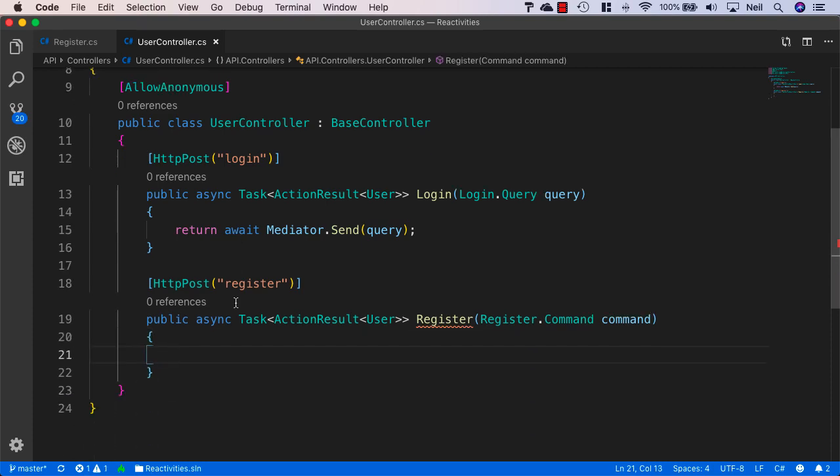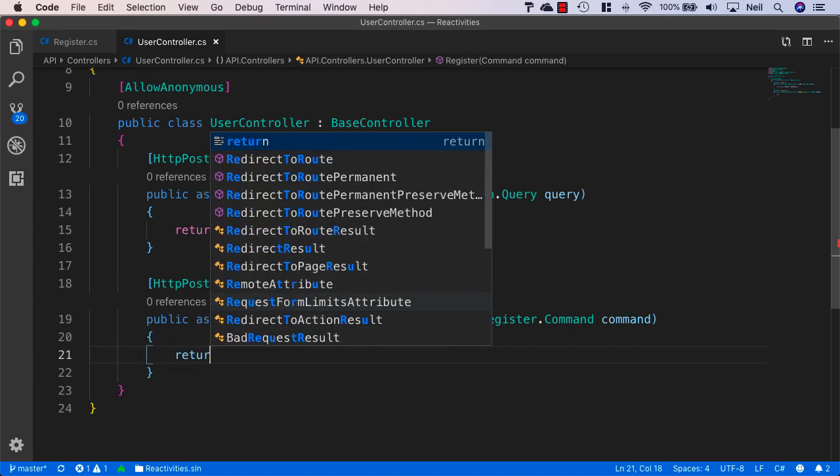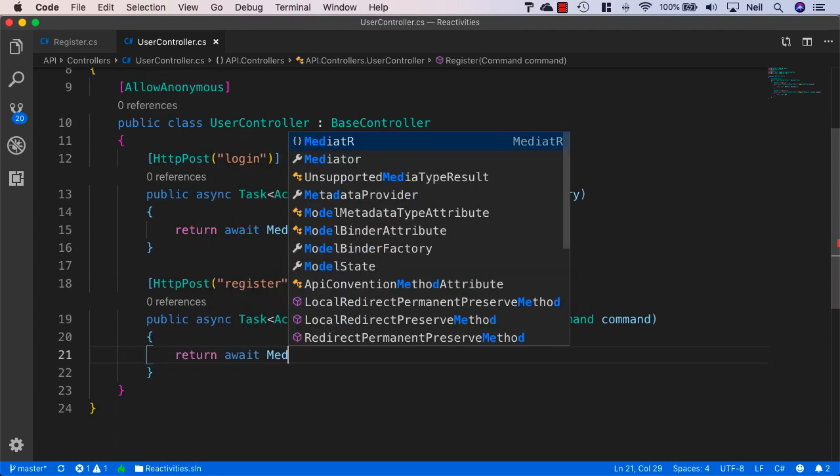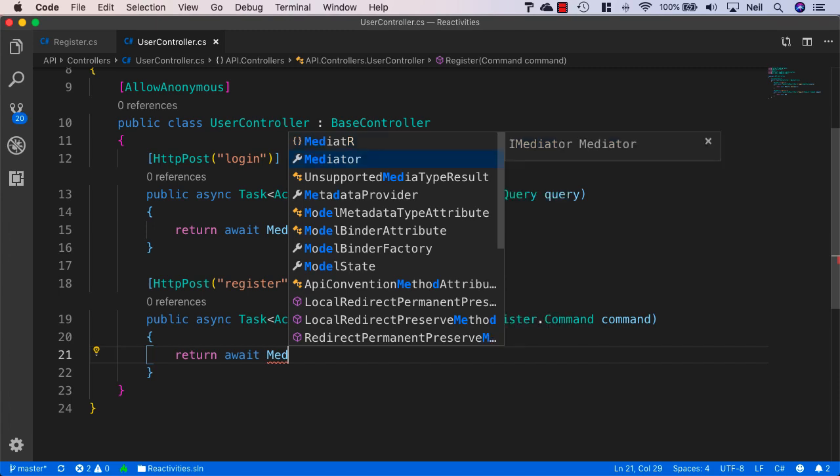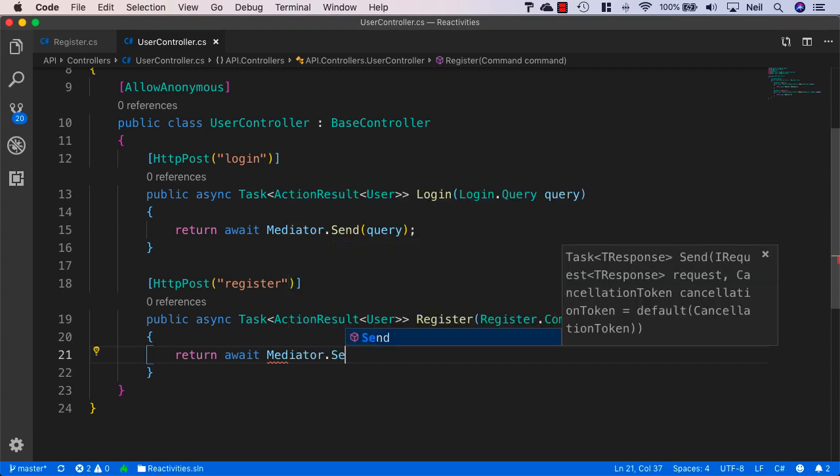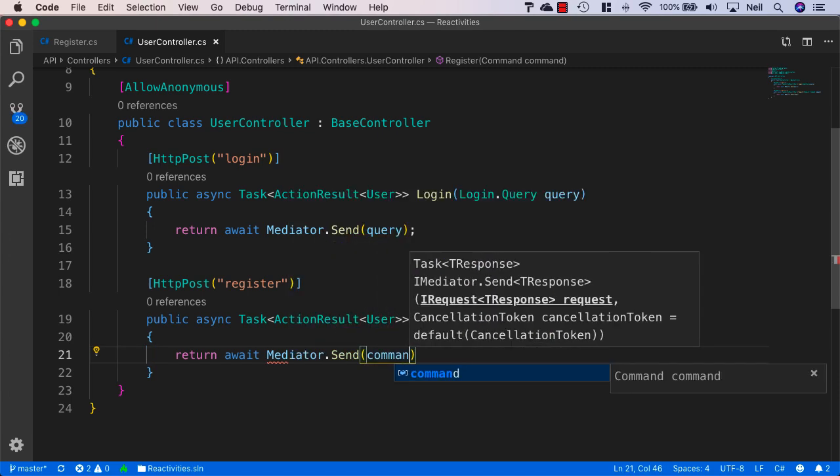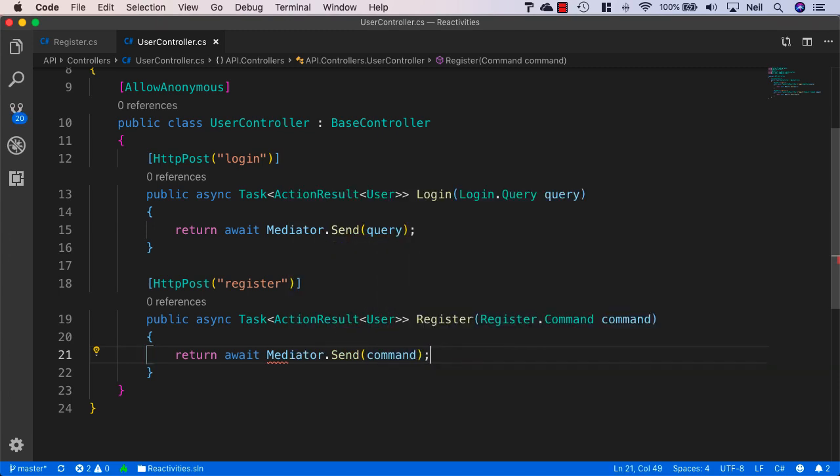And all we need to do in here is just say return await mediator.send and we just pass in our command and we should now be able to register users to our application.